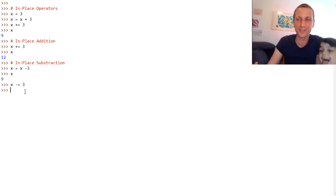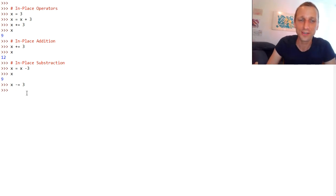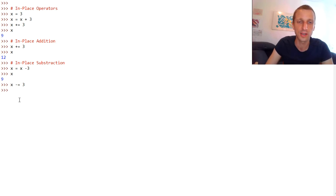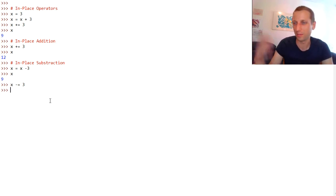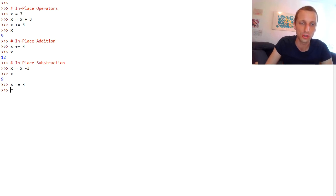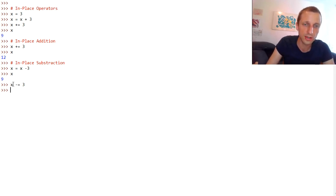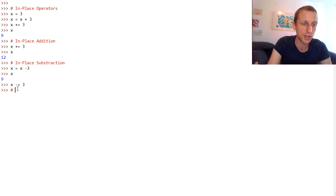We always assign it to the first operand, and the first operand should always be a variable. Otherwise it would throw an error. Just so you know, the first operand should always be a variable, otherwise you cannot perform assignment on it. So this is the in-place subtraction operation.